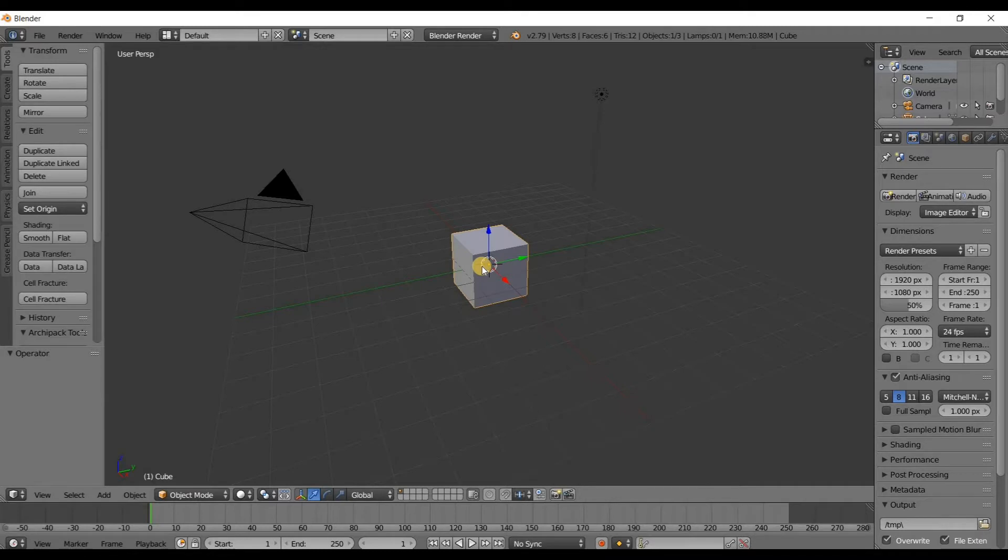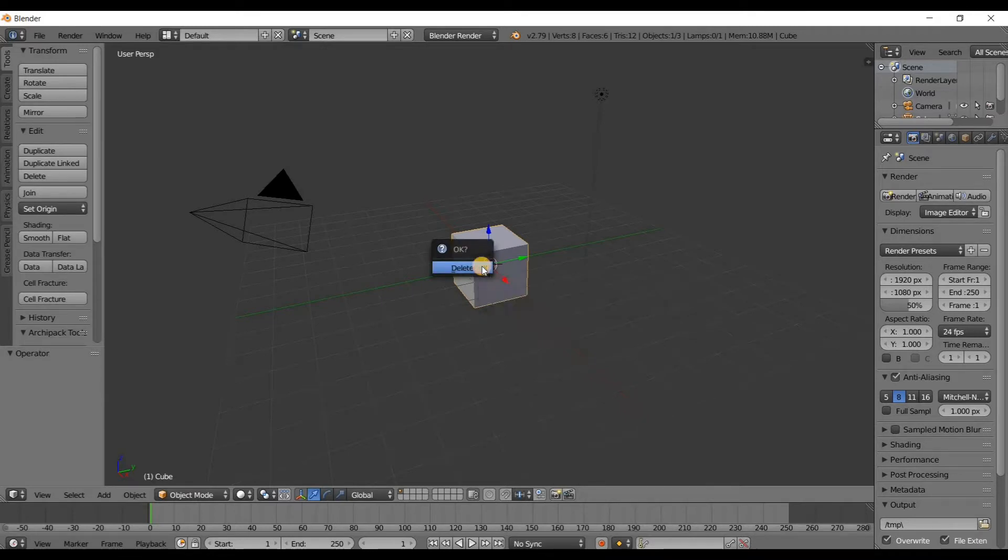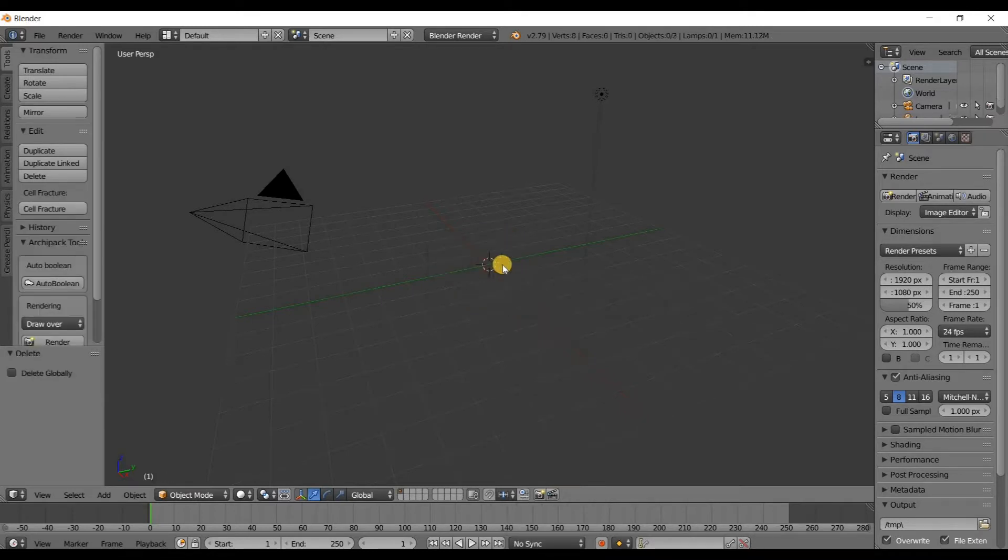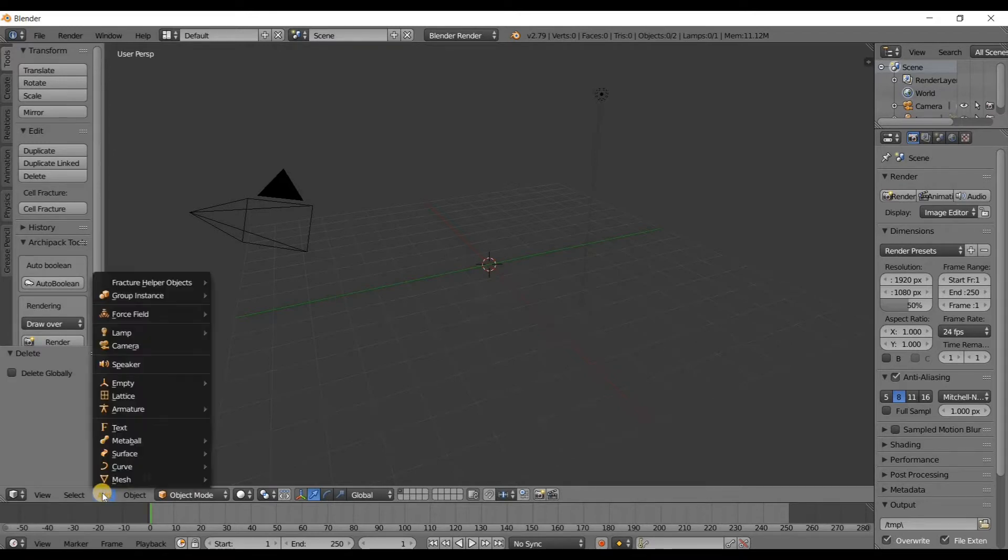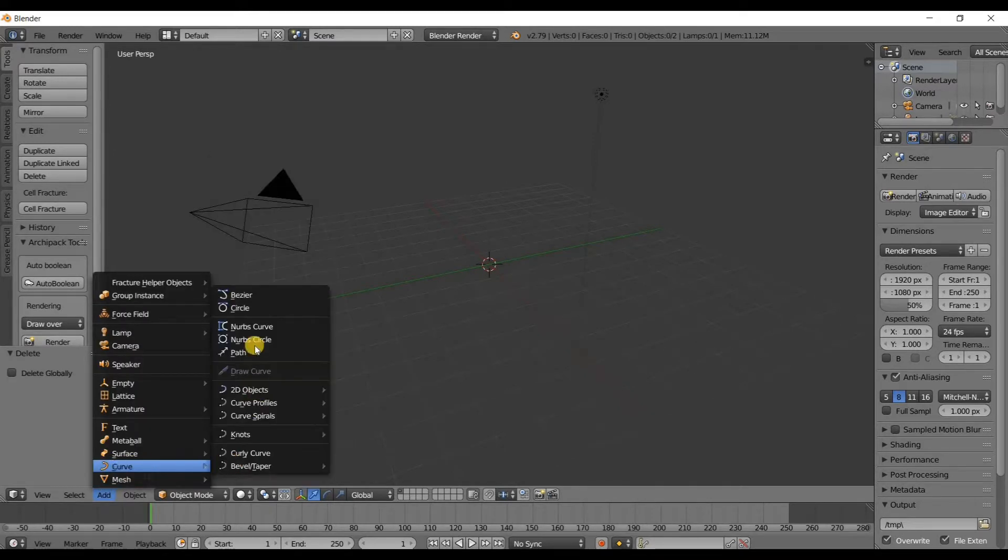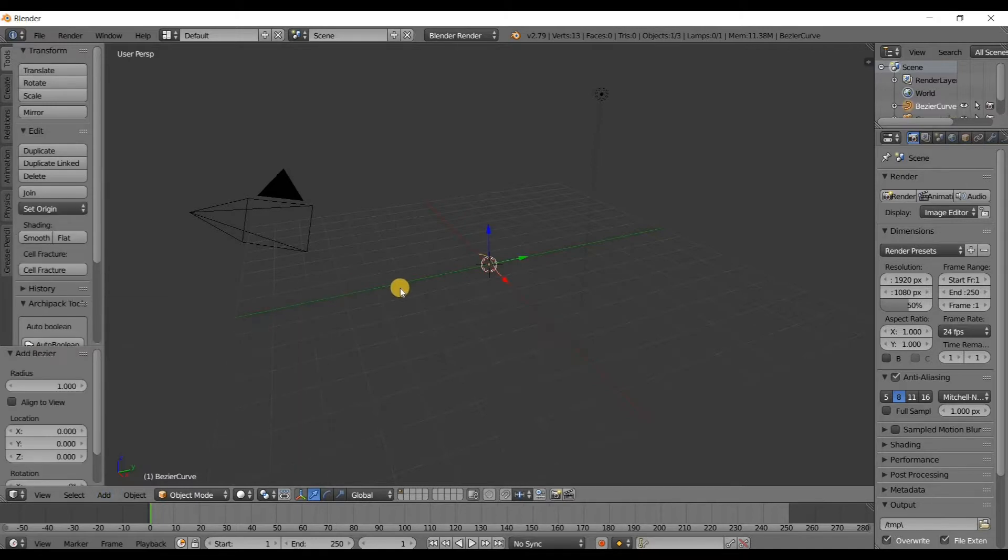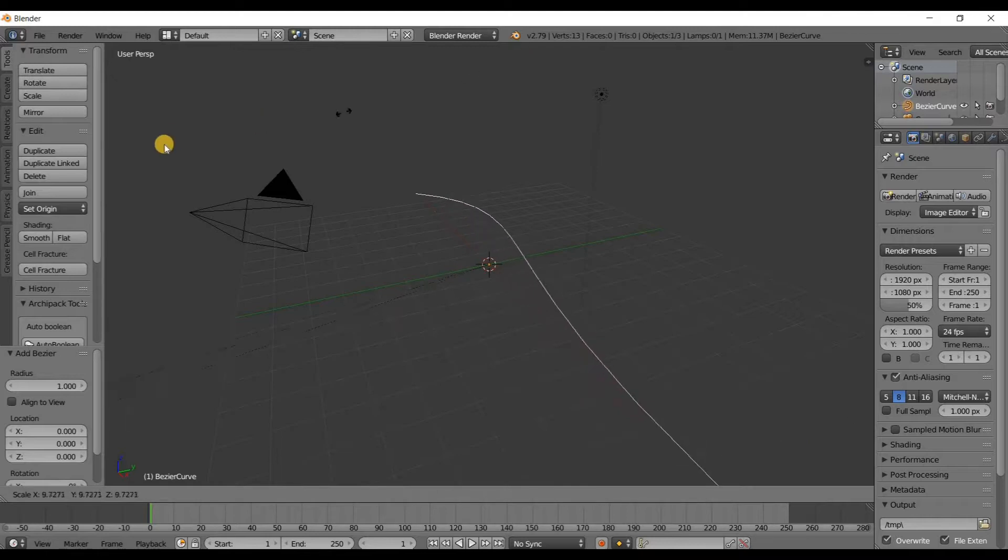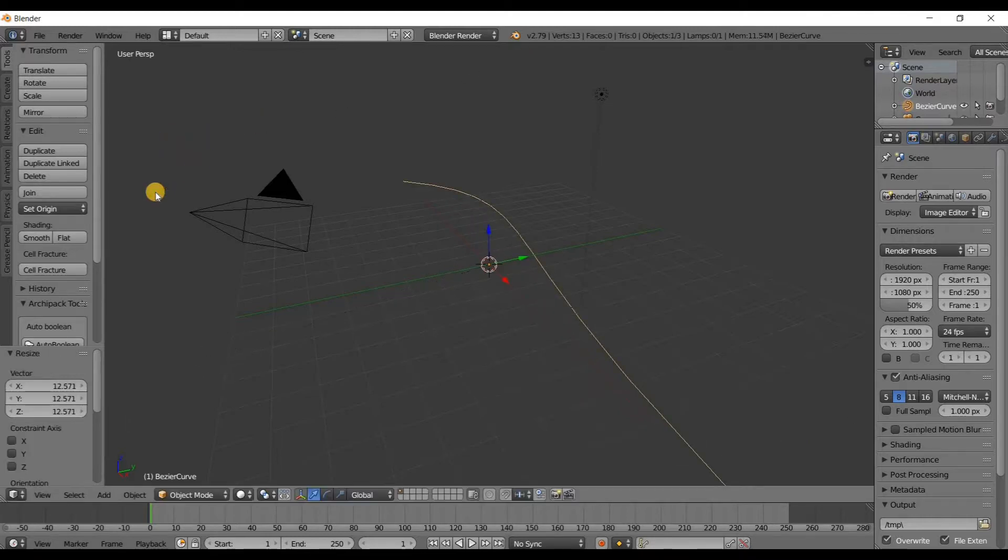Now I'm going to add a Bezier curve. Add, curve, and then Bezier. Now I'm going to scale that, no particular amount, just make it a little bit bigger.